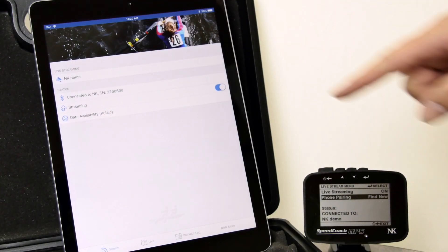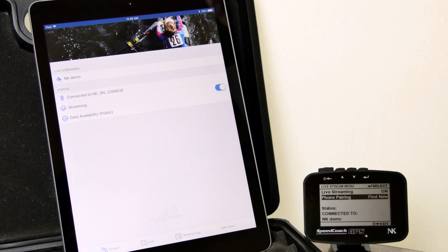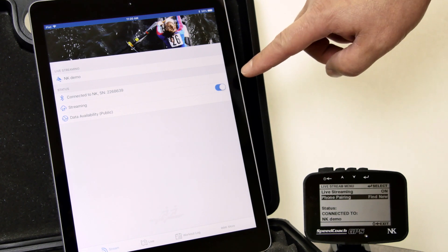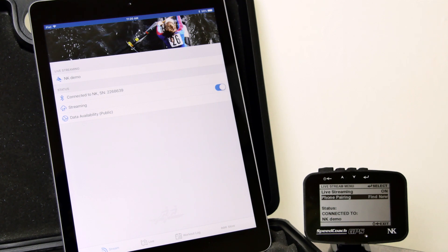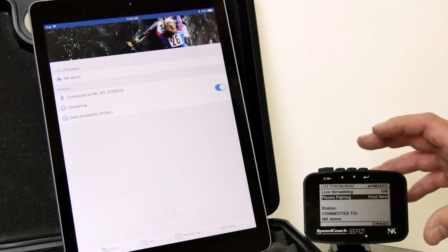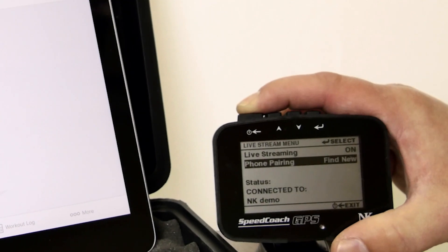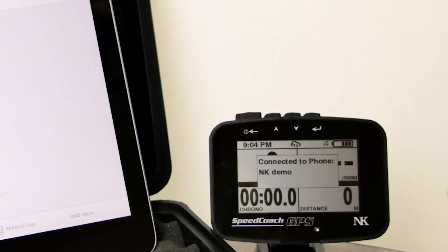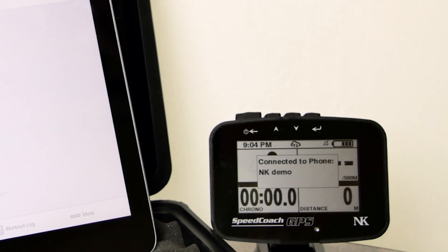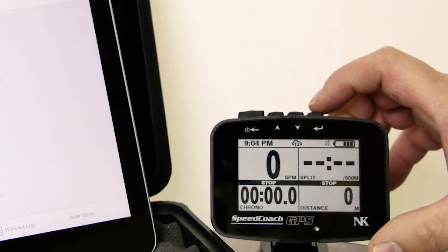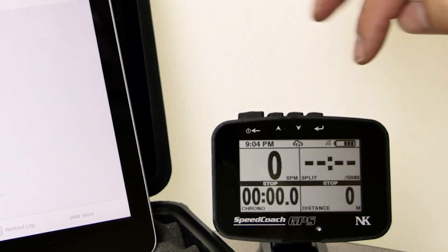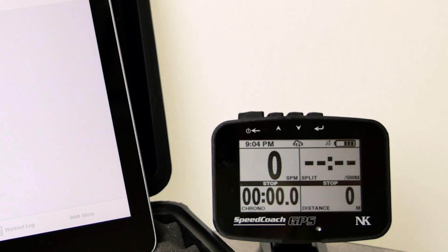We are now connected to NK Demo. And so it shows it on here as well. The next item is streaming. So that means that data will be available to get sent to the cloud for any person to view on our app or web browser. If we click out on the speed coach, we show that it is connected to NK Demo. Hit the button to get rid of that. And you will see a new icon that shows that we are connected to the cloud.